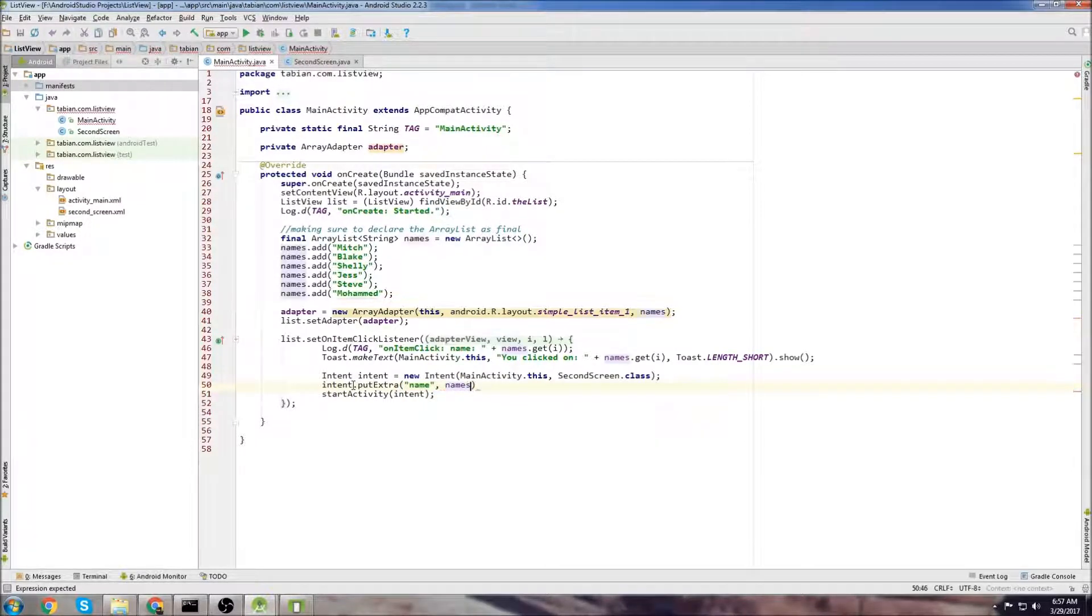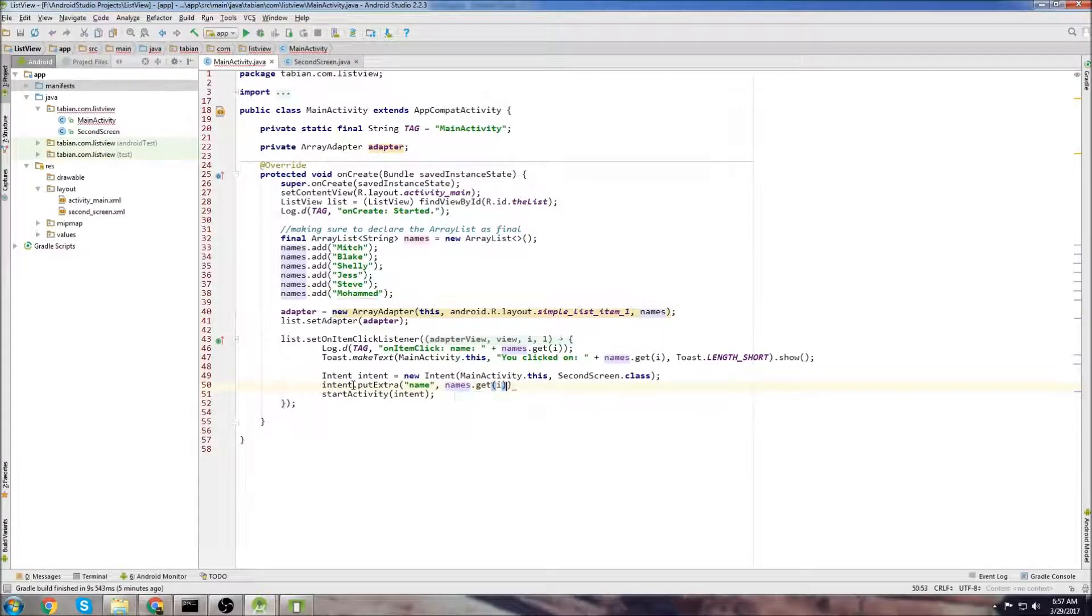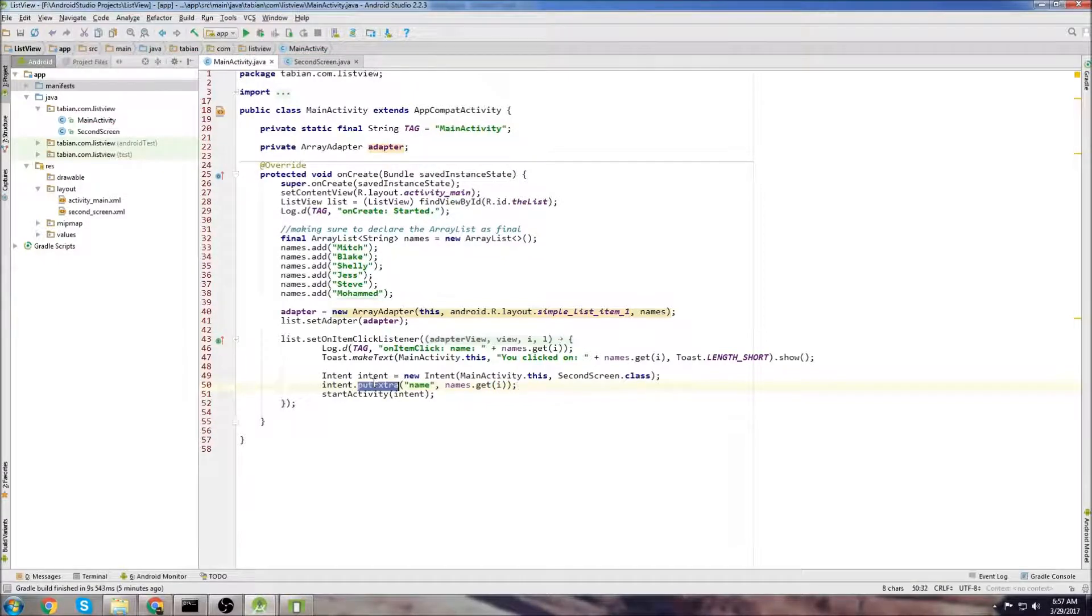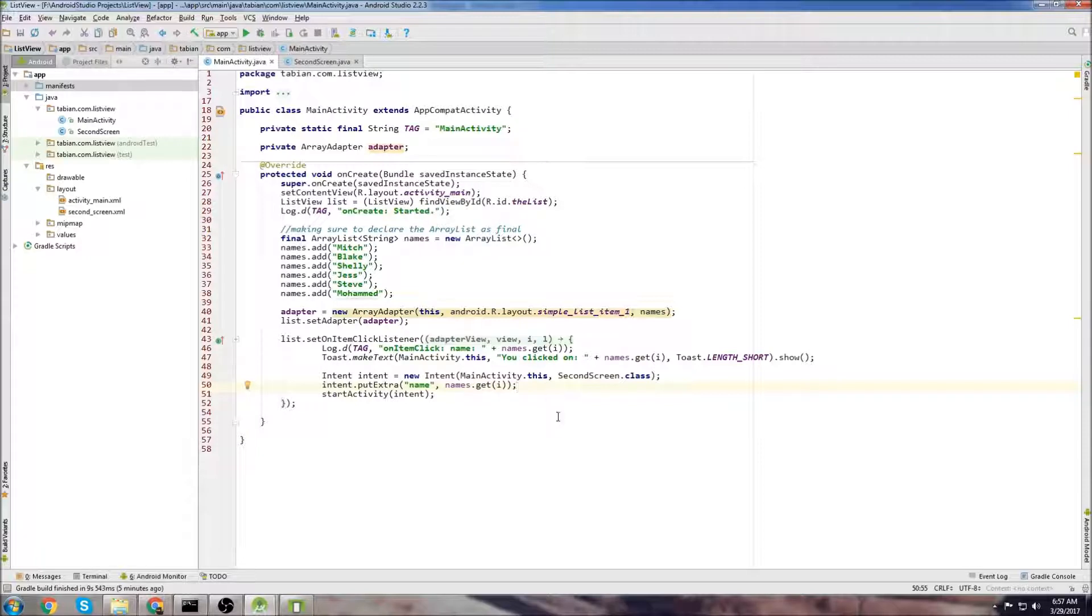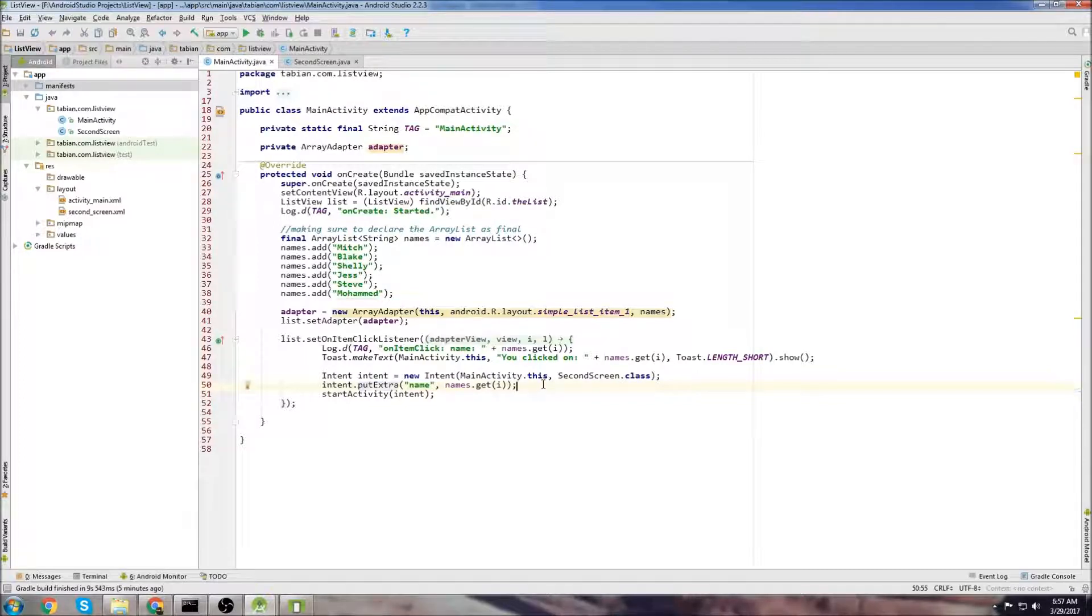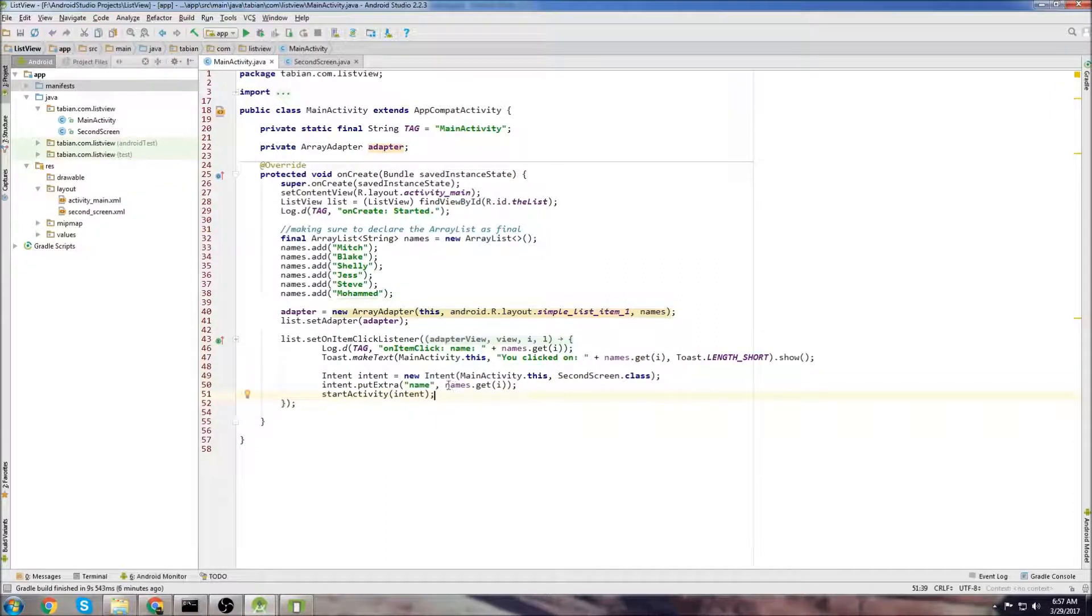And the second parameter is going to be what the actual value is. So in this case, we're just going to print names dot get the item that we clicked on. And that's it. So put extra is kind of similar to shared preferences, in a sense. It's not because it's not like saving it to a file that you can reference from anywhere. But it's saving it as a key value pair. And that's pretty much the same thing as what shared preferences does. There's a key, and then there's a value attached to that key. So now that we have started the activity, and we have an extra attached, we can actually retrieve that data in the second screen activity.